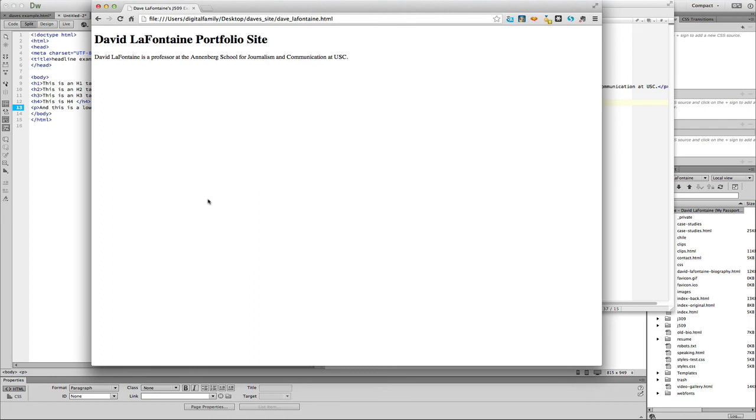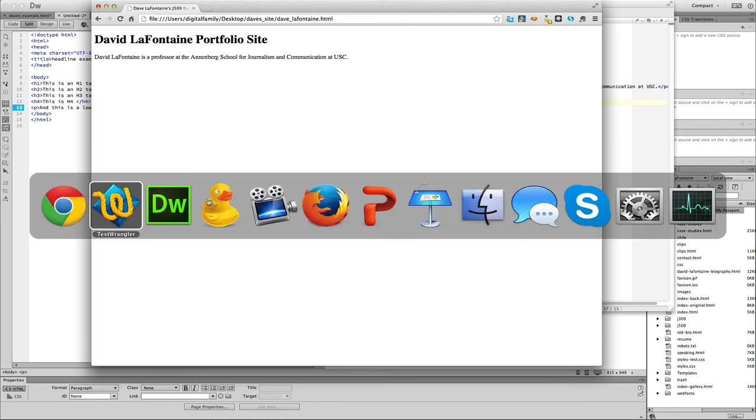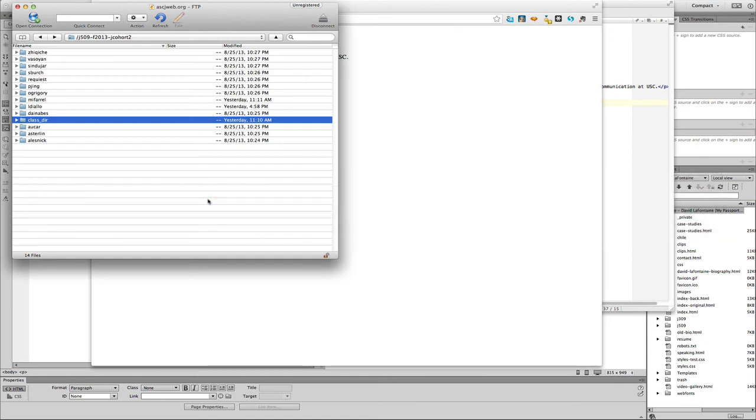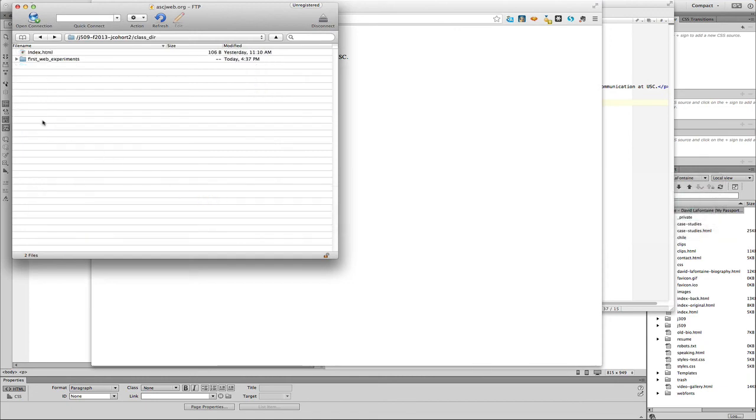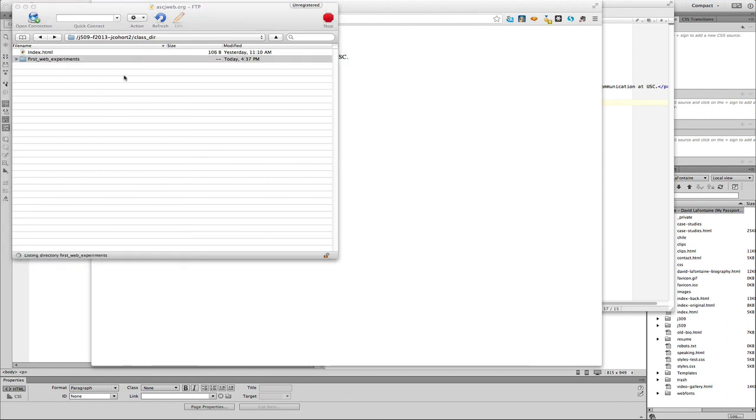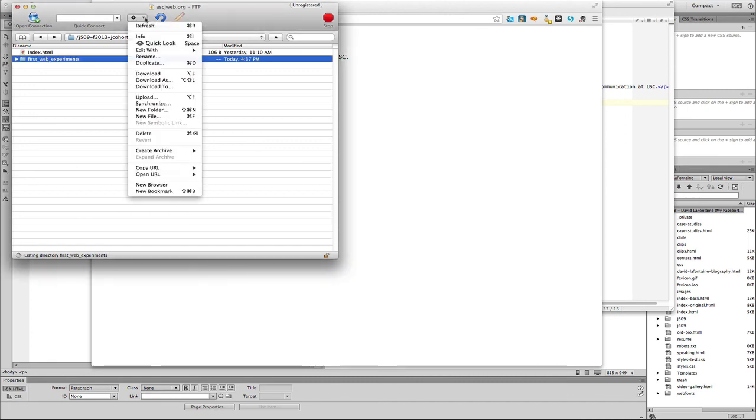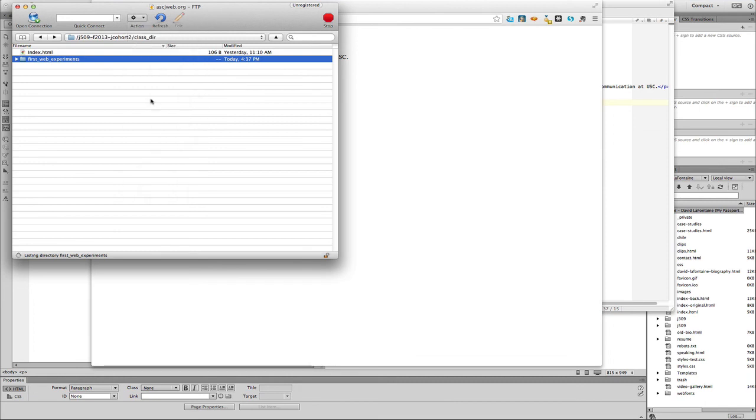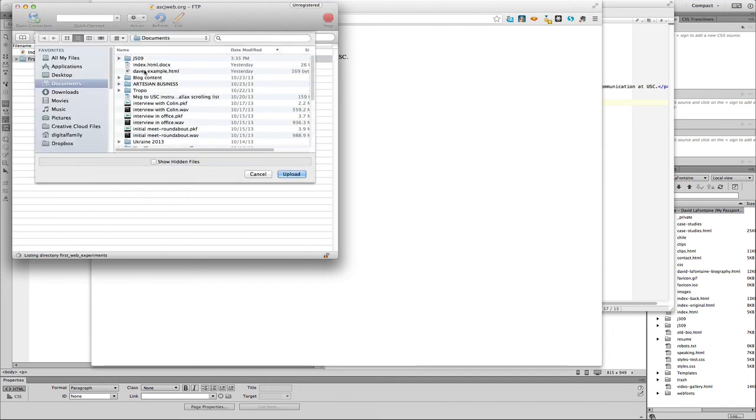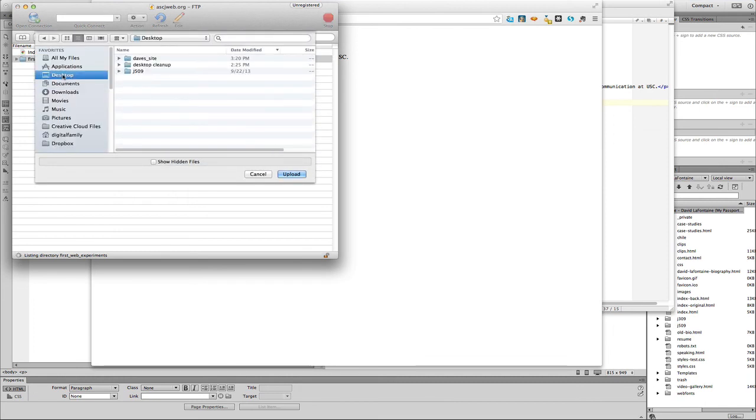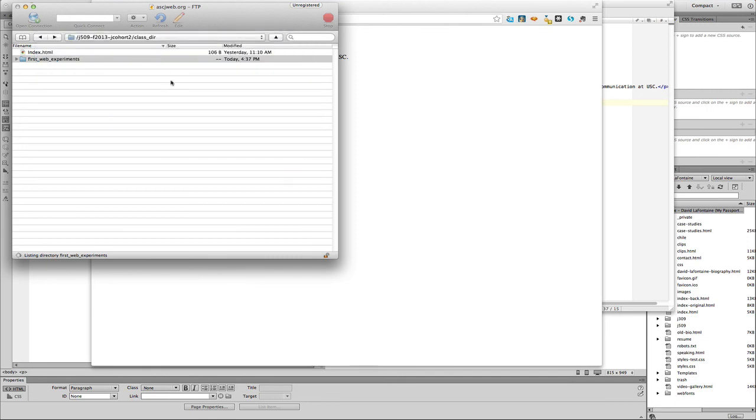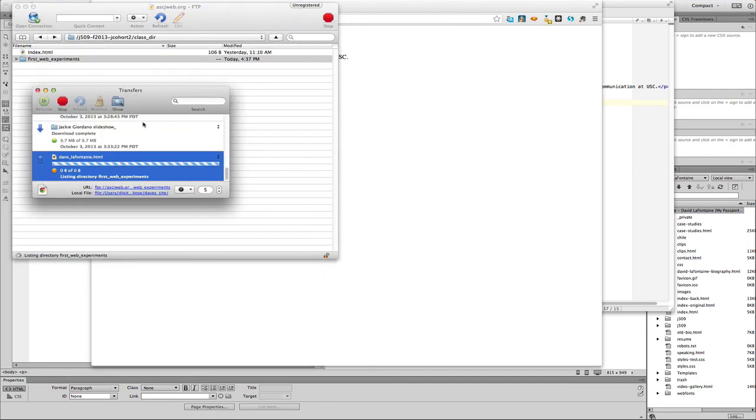The last step here is going to be using Cyberduck. That's right, or whichever FTP program you have. You can also use Fetch or FileZilla. Let's go to Cyberduck. Here in the class directory, I have created a subdirectory, first_web_experiments. Click on that. What we're going to be doing here is we're going to be uploading. Upload, and then we choose off of the desktop dave_site, dave_lafontaine.html.